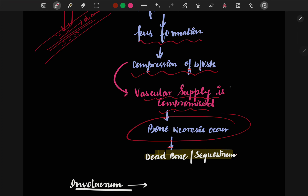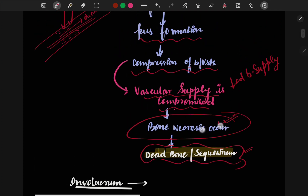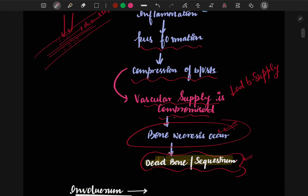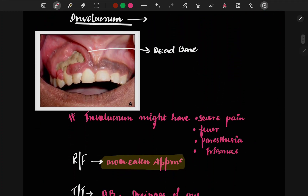When vascular supply is compromised — meaning decreased blood supply — the bone undergoes necrosis. After necrosis occurs, the dead bone formed is called the sequestrum. The sequestrum is a dead bone fragment resulting from necrosis due to compromised vascular supply.